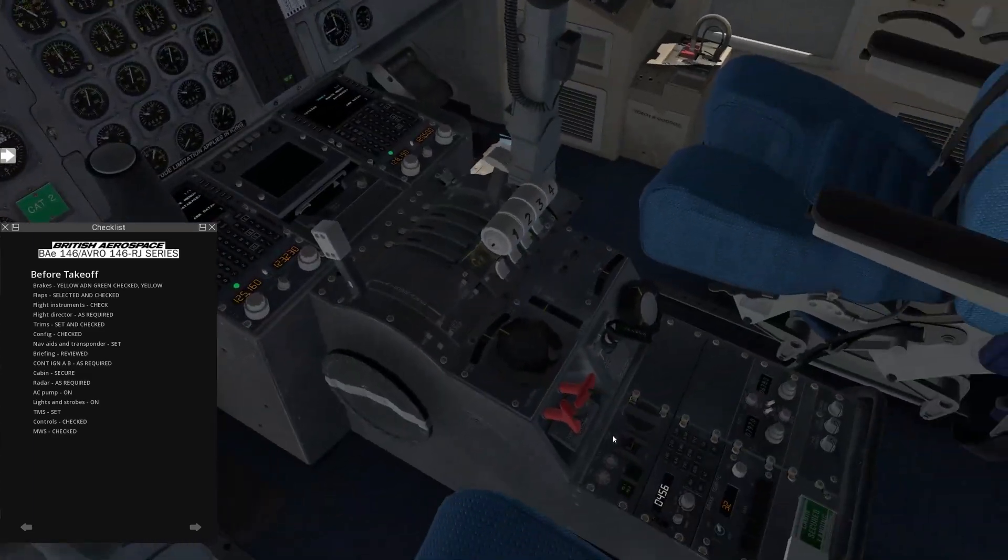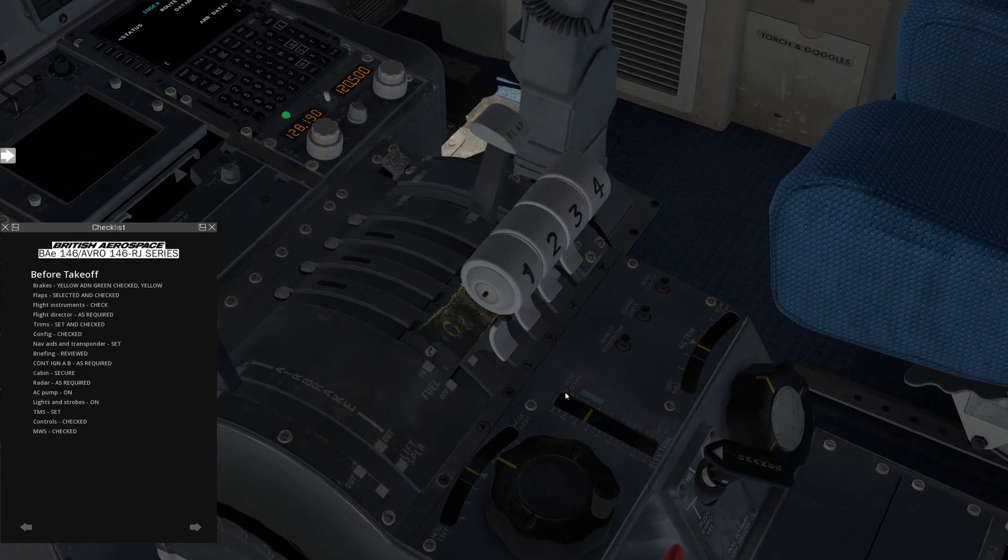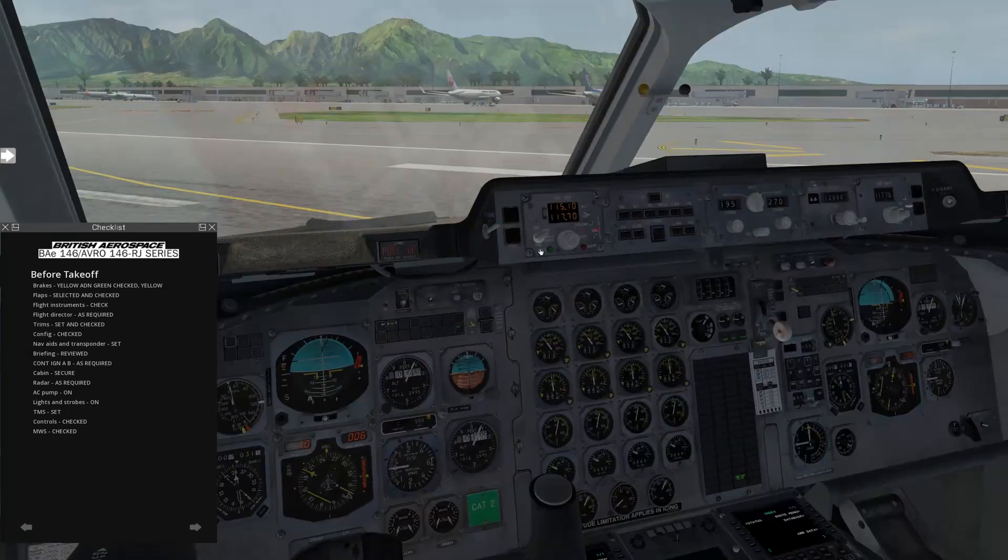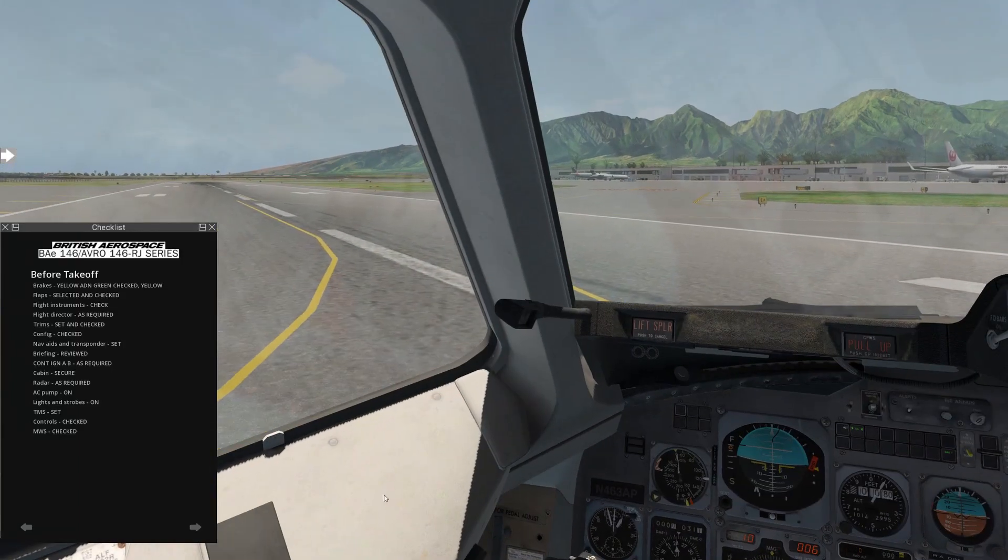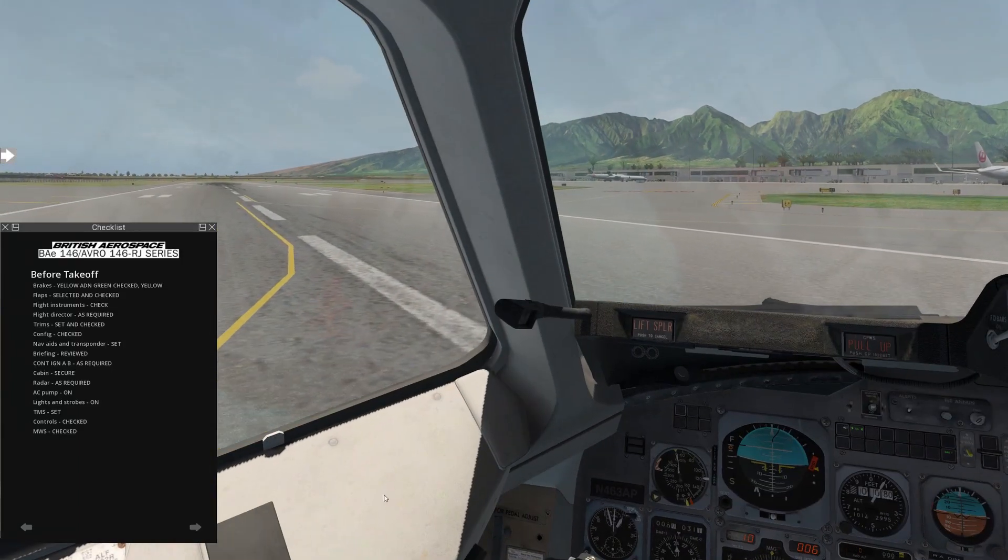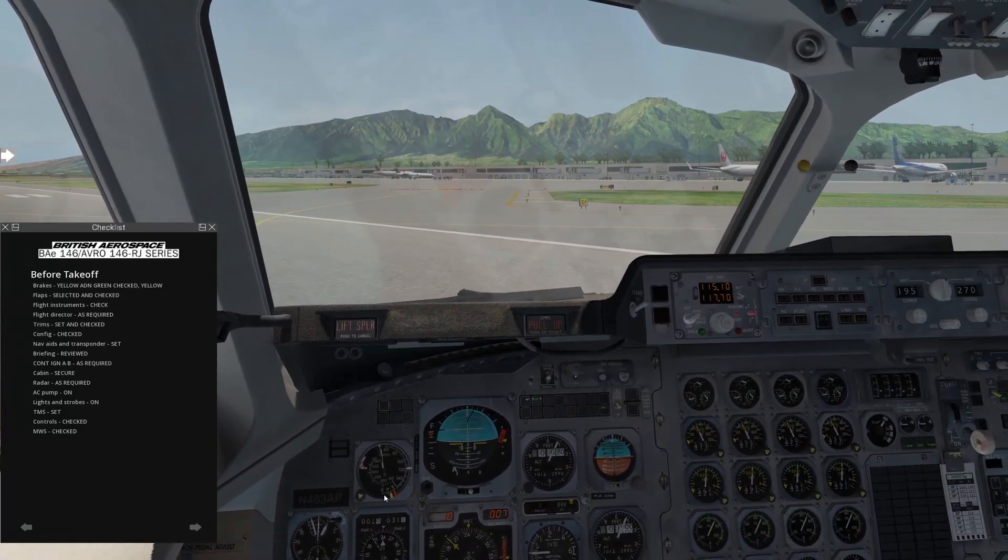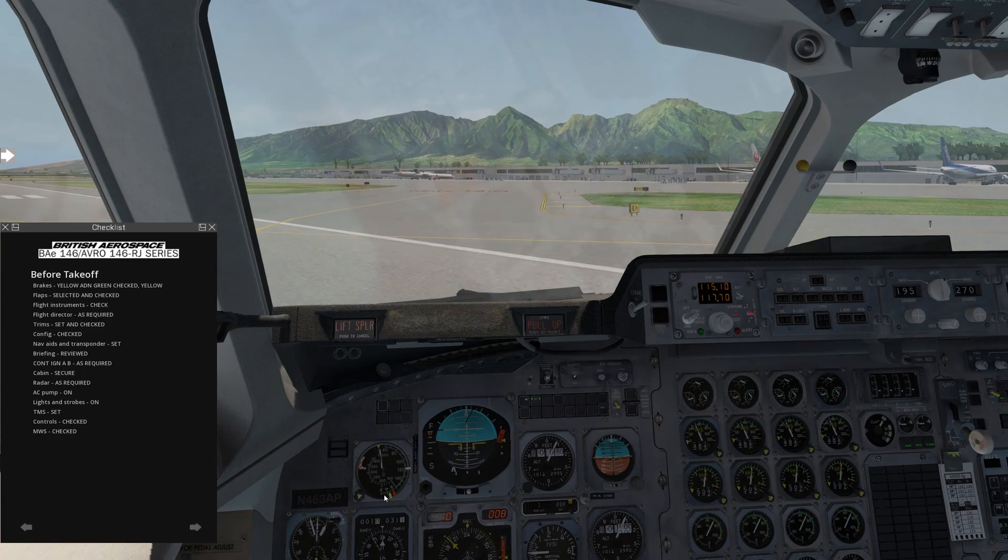Our trims, usually we want the pitch trim right there in the lower part of the green, just like that. Rudder and aileron trims are centered. Config check. So once we get to the other side of the runway here, we'll check the config. Let me skip ahead to that real quick.